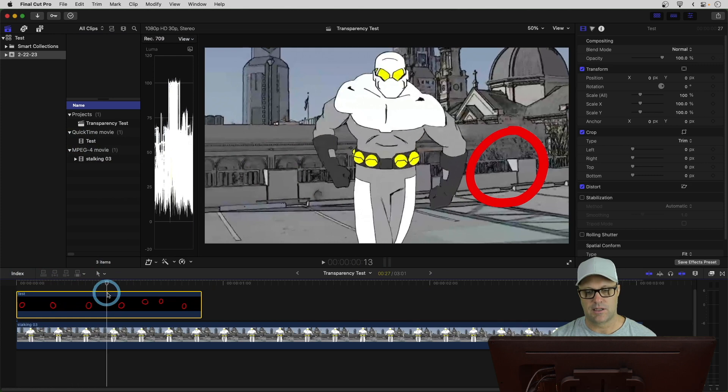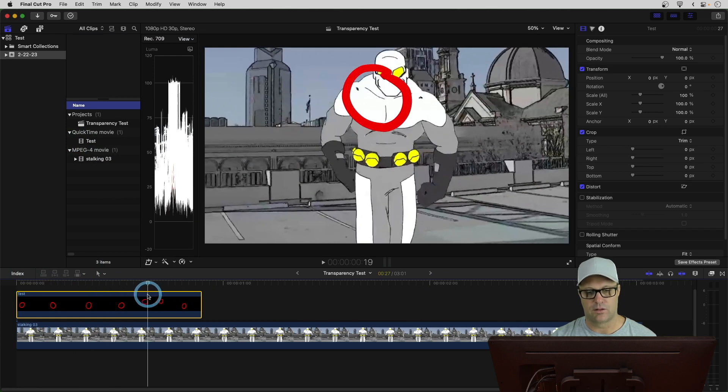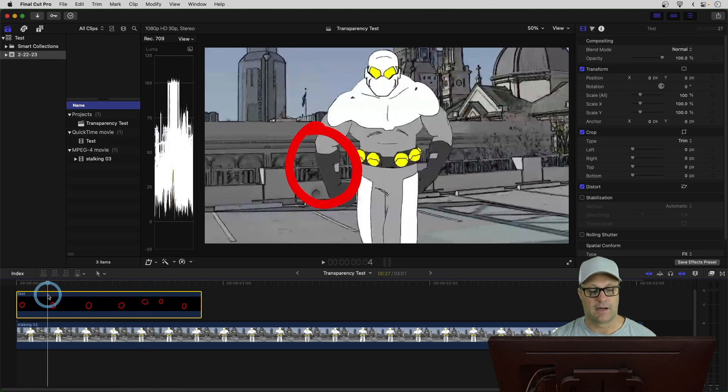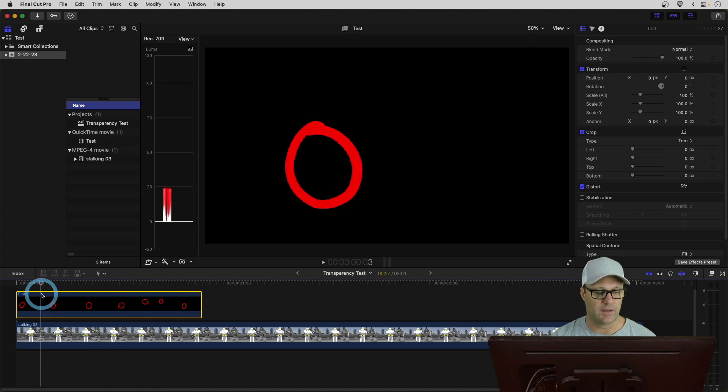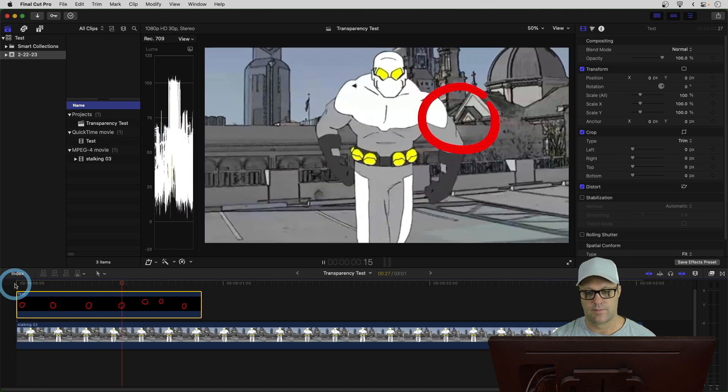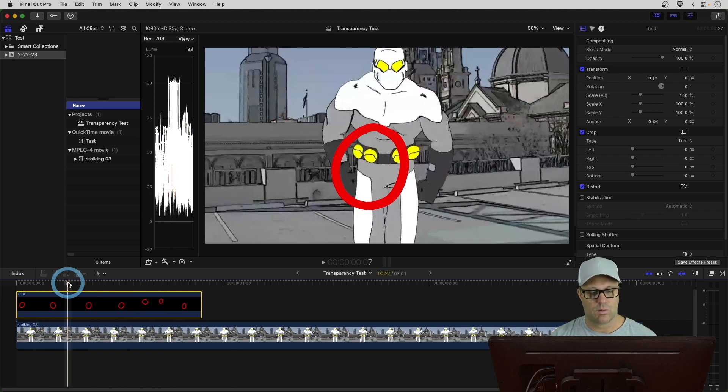And then I will drag that onto my timeline. And now you can see it's going to animate with a transparent background. So, it's animated on top of our video. Let me just play this real quick. So, it works.